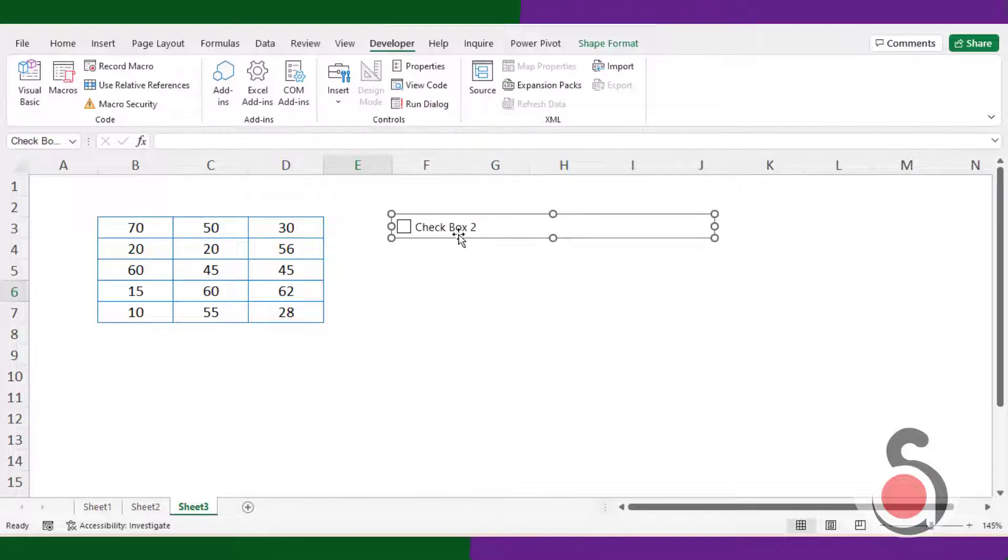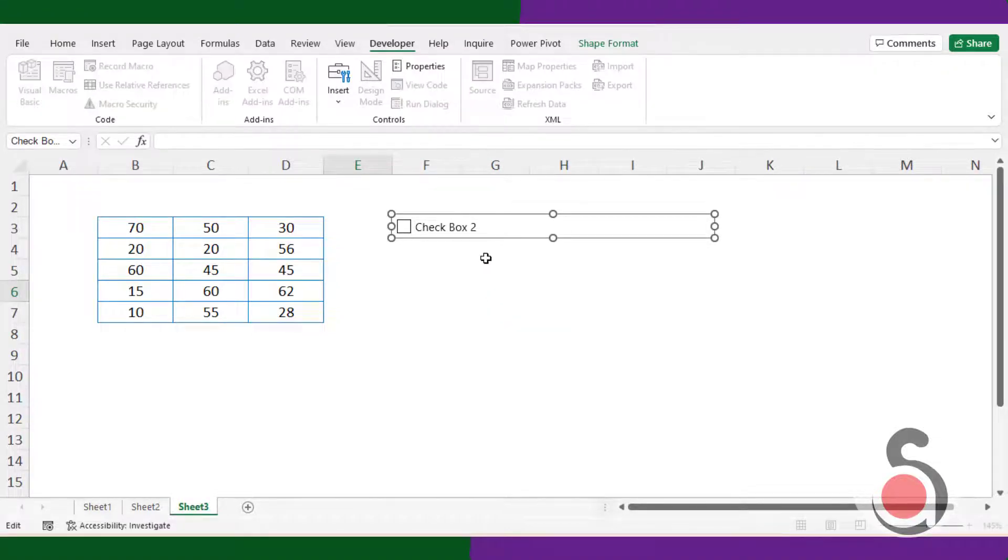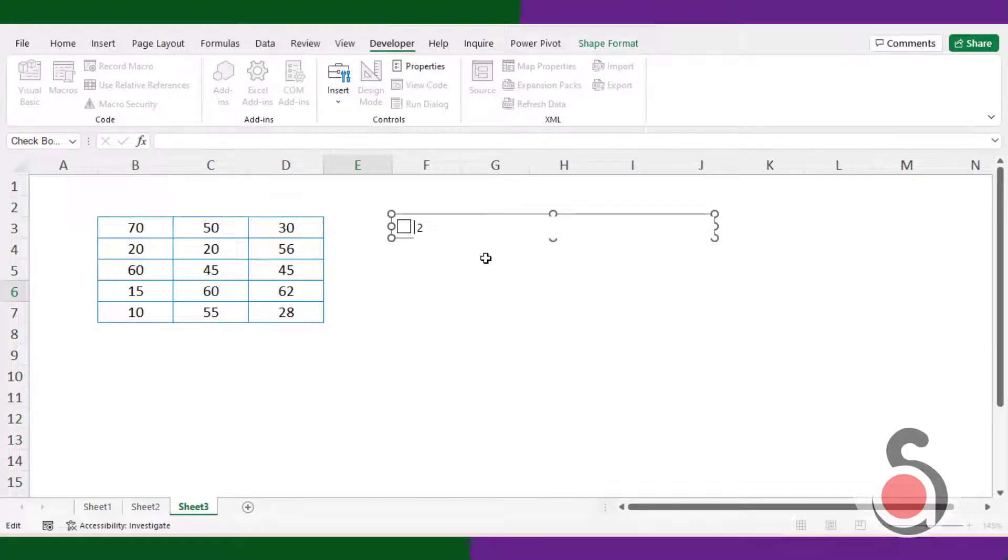First, I will change the default name of the control box. Right click on the control box and choose edit text option. Remove the default name and I will mention the name like Enable conditional formatting.